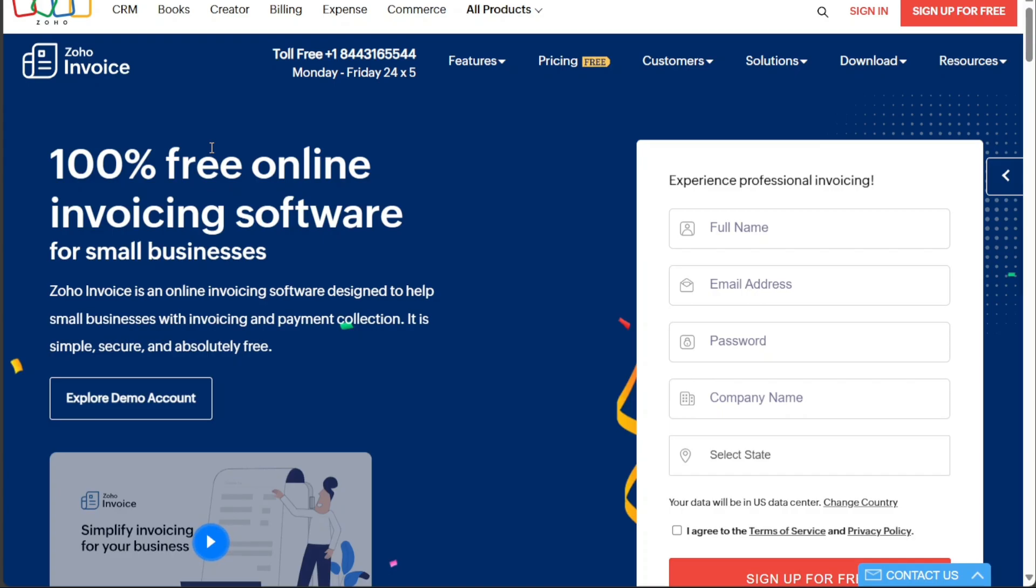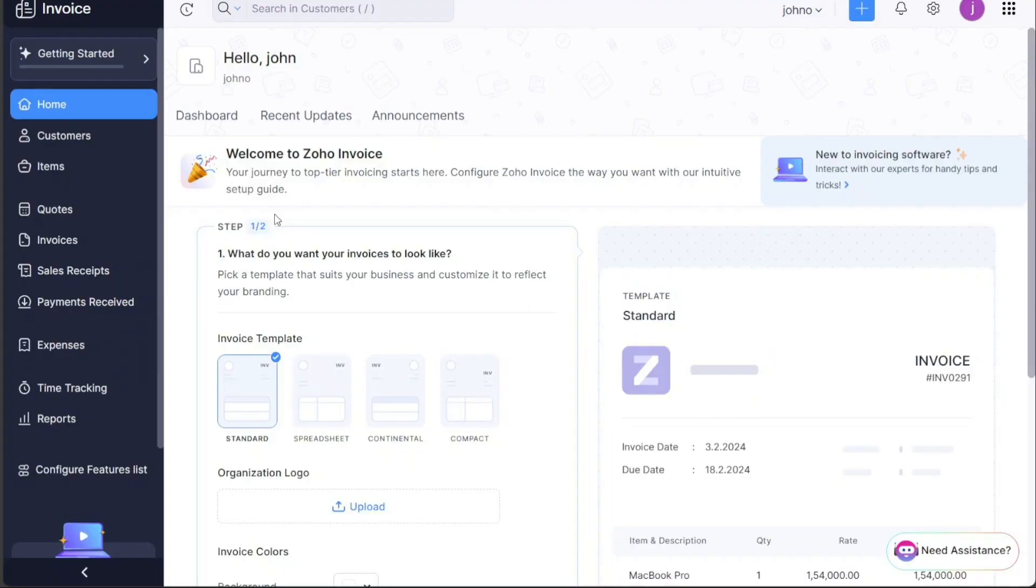Zoho Invoice is an online invoicing software that helps you create professional invoices, track expenses, and receive payments from your clients.